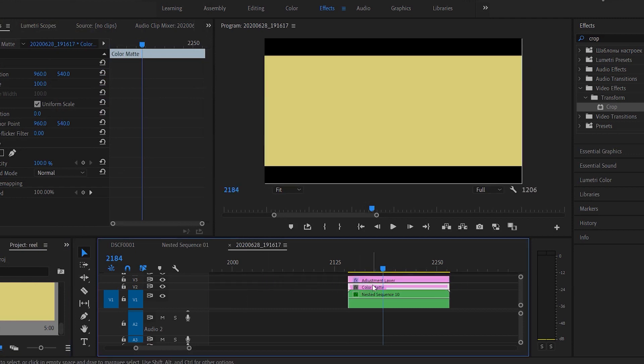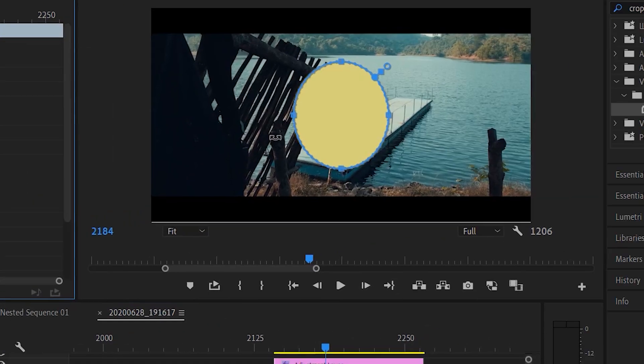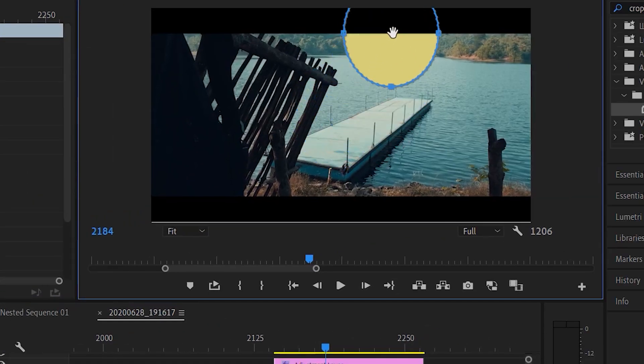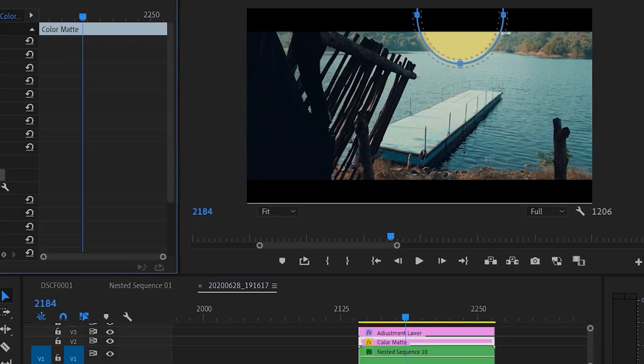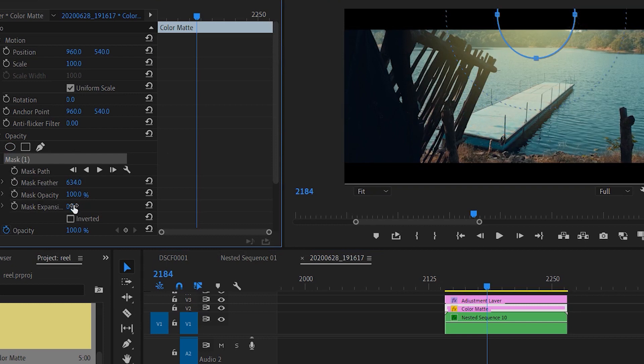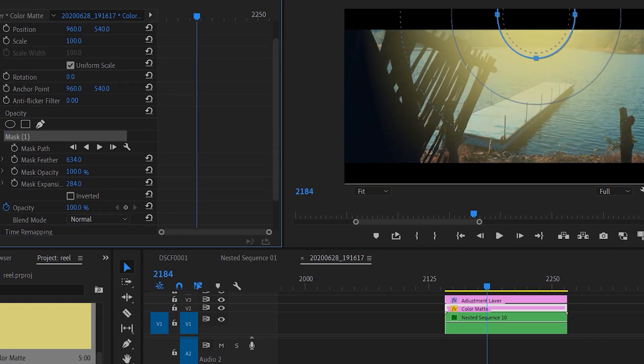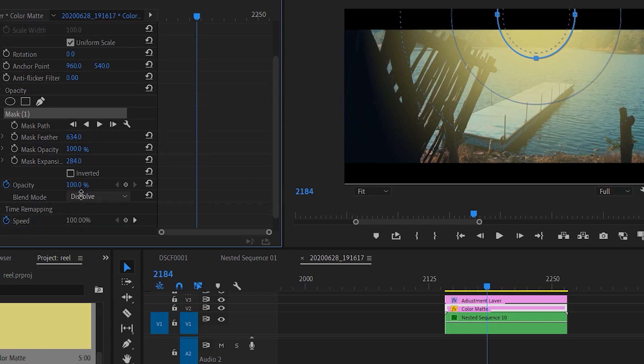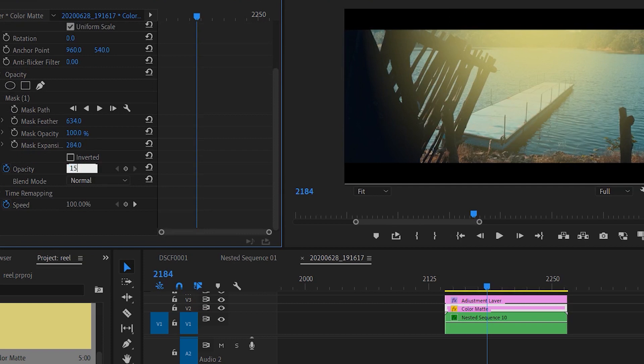I'll create a mask. I'll click on this sphere and drag and drop to the position where I'm able to see the sun. I'll drag it up over here and increase the feather, and I'll increase the mask expansion as well.